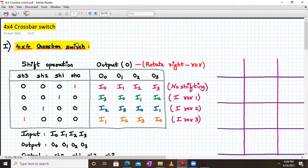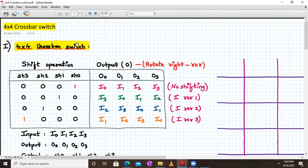Hello everyone. Welcome to BVLSI Design online lecture series. Today we are going to talk about 4×4 Barrel Shifter. Before moving on to the 4×4 Barrel Shifter directly, we need to understand the 4×4 crossbar switch.